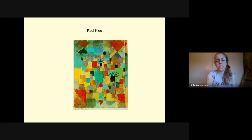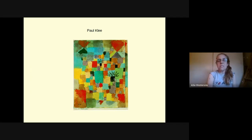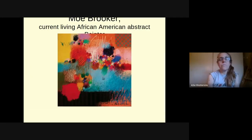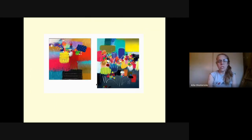We're going to be blending colors together, creating marks, and putting our emotion into it. We're also going to be developing paintings with focal areas. Moe Brooker — look at these exciting marks and layered paint in this painting. Beautiful. Look at how this creates a nice focal area, dark against light.